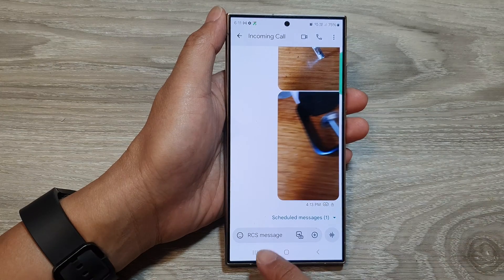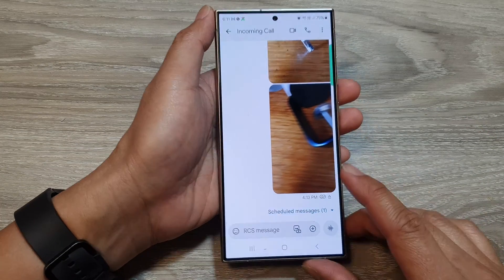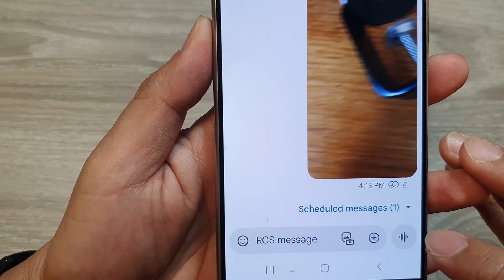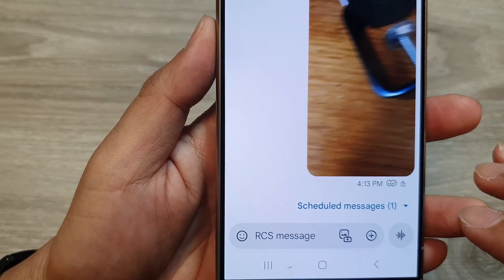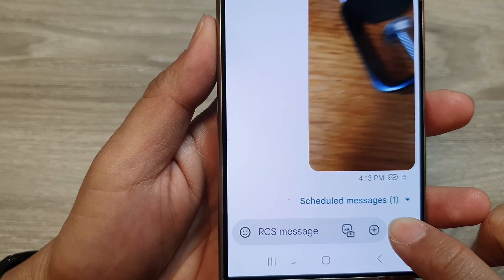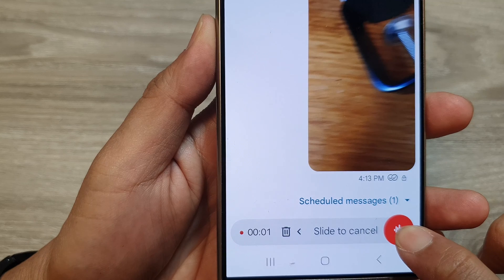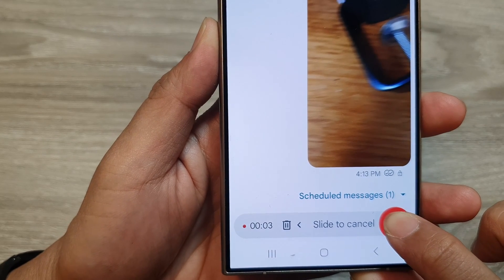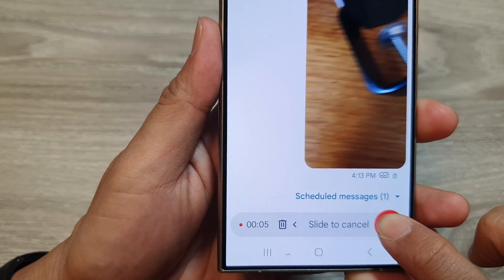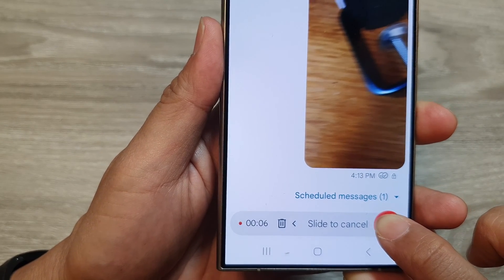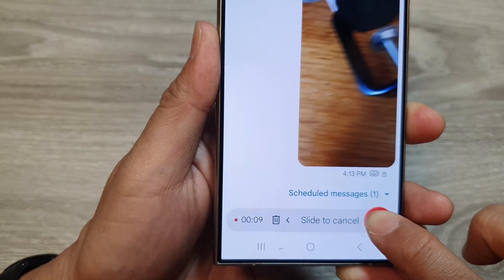From here, right next to your message text box, tap on the voice recording button. You need to touch and hold on the button. Once you see the red button, it is now recording, so you can speak into your microphone and that will record the audio voice file.